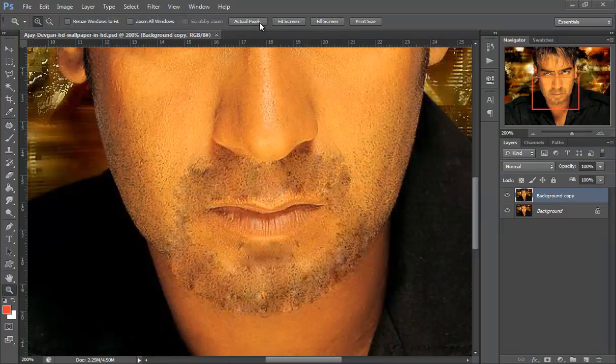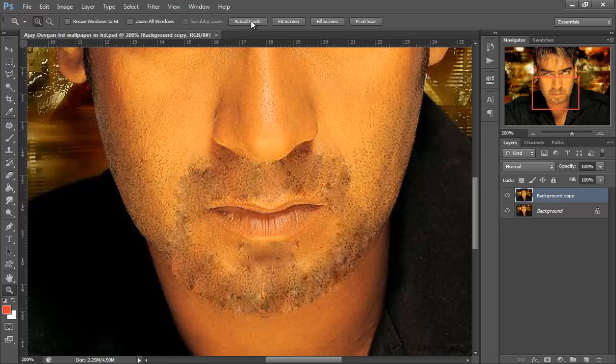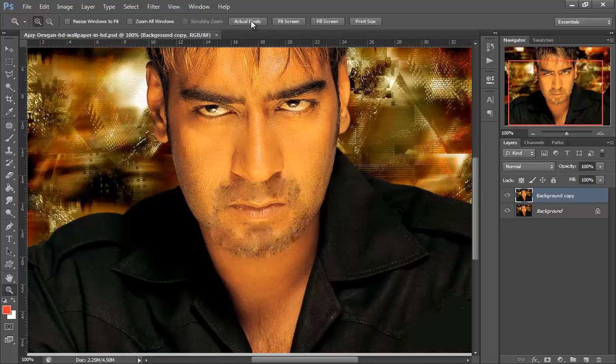Now our picture does not look good — it's a little bit blurry. Zoom back out on your picture. You can clearly tell in Photoshop that it needs some fixing.